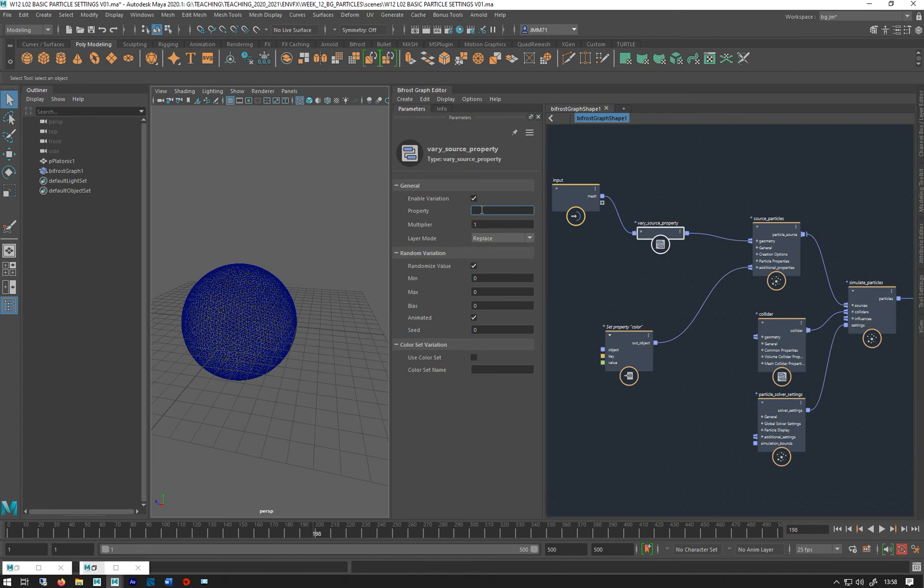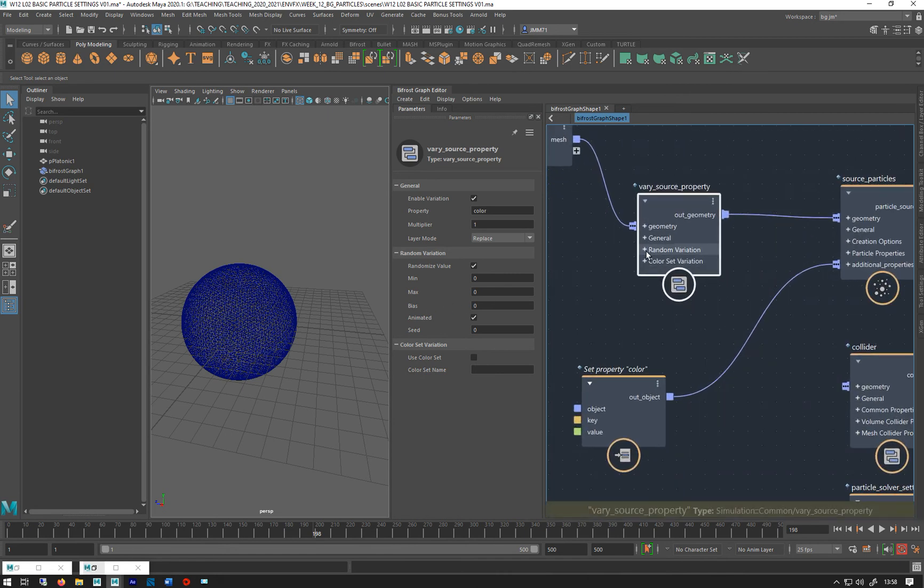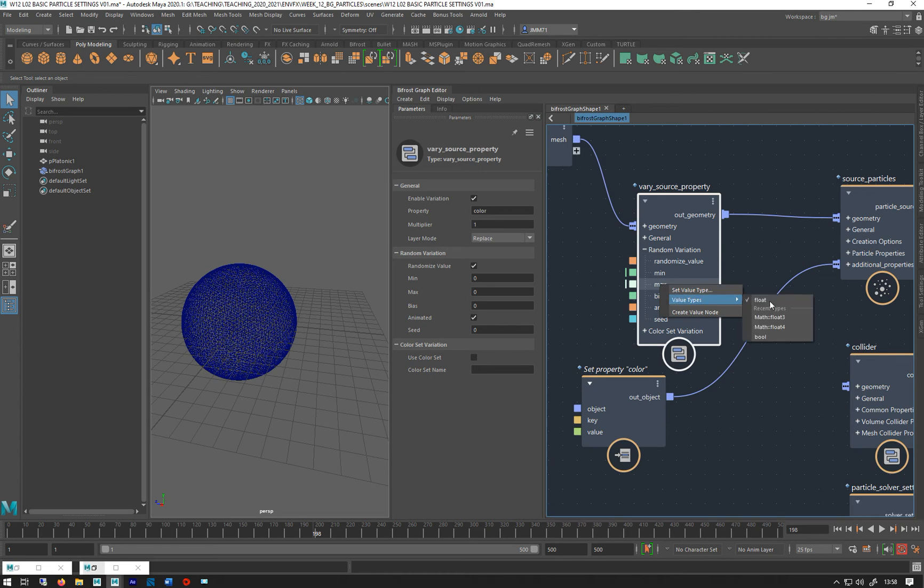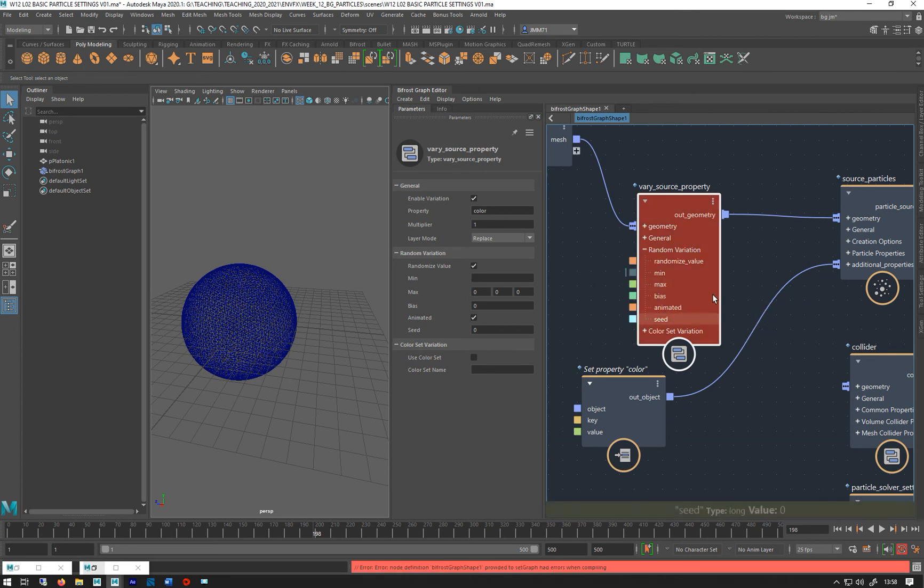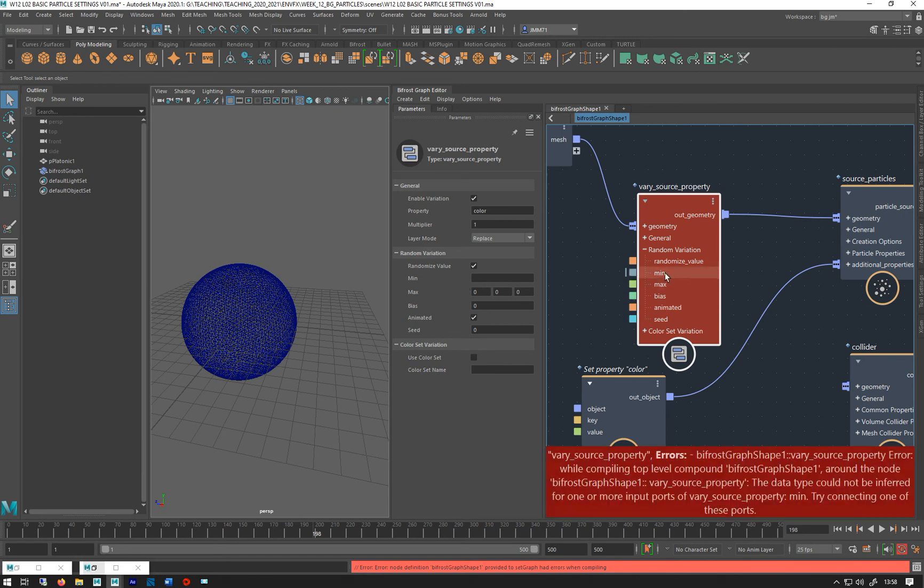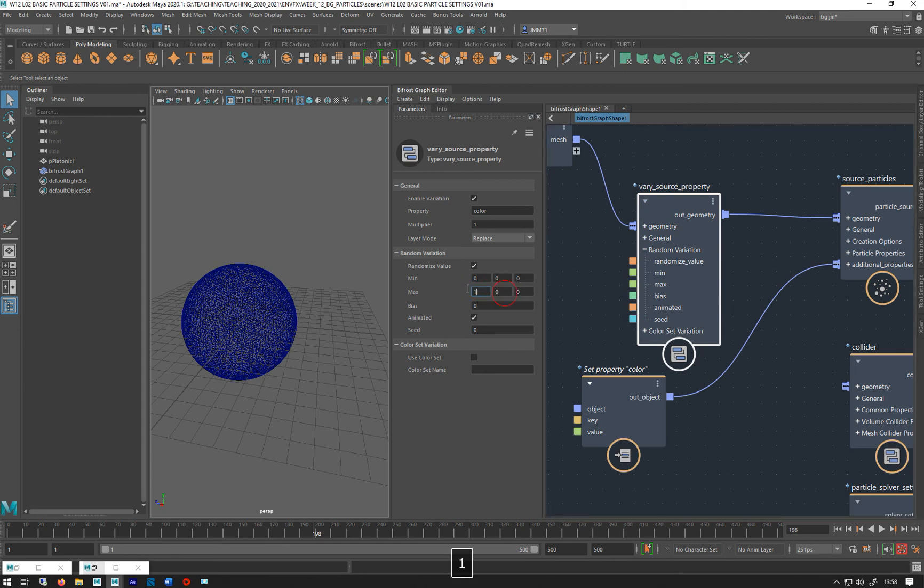And again we've got to change our values that are set to single floats. So if we just open up this, right click that one, float type float three. Error, and that's because the min hasn't been set to the same thing so we just do that and now we'll be all right. So if I do one and one and one, hit rewind.